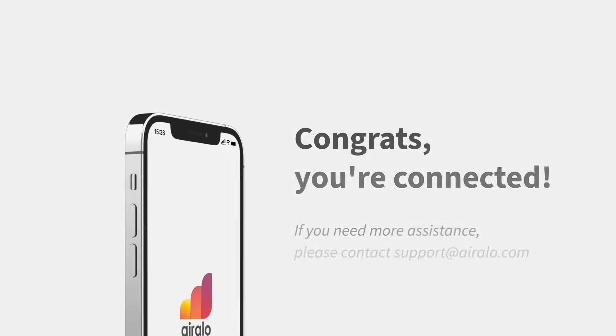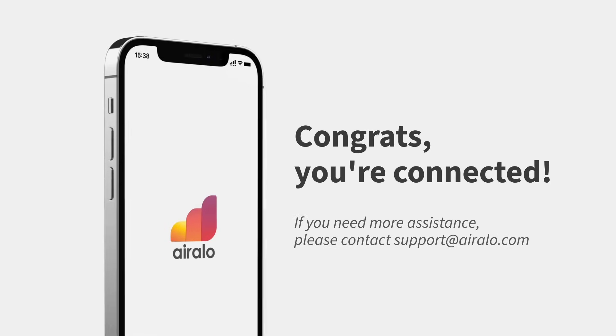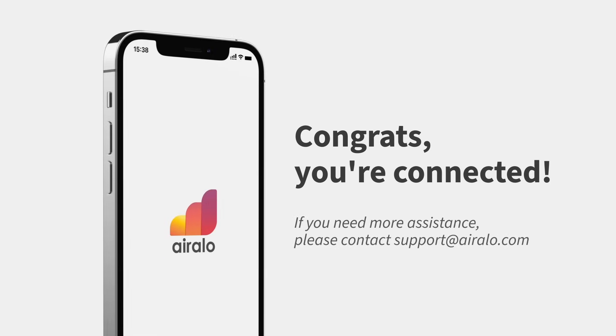If you need more assistance, please contact our support team and they'll be happy to help.